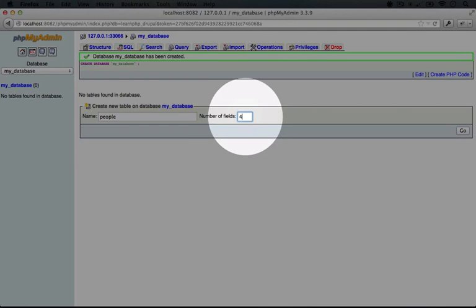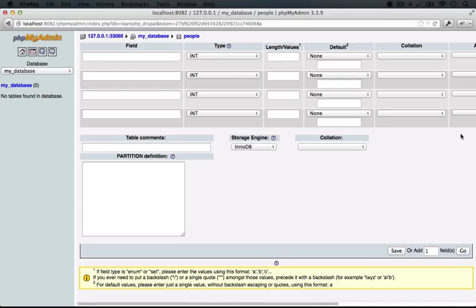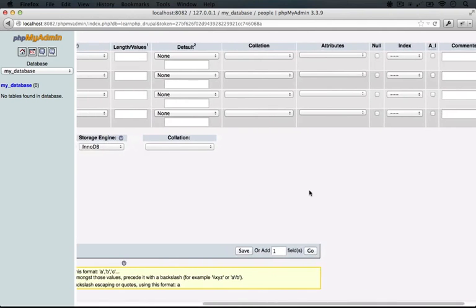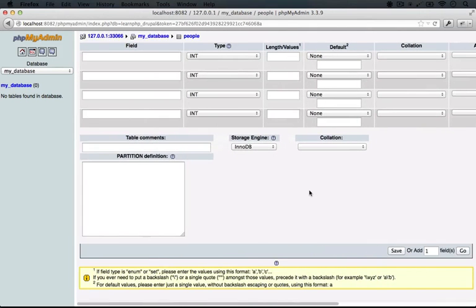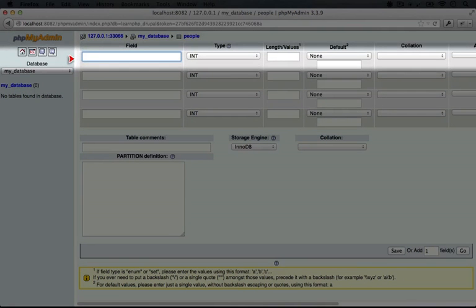Again, we have the name, shoe size, favorite band, and birth year, and then we'll click Go. Now this form may seem a little daunting at first. If we scroll to the right, you see there's additional form elements there, but a lot of these fields we can ignore for now. Let's begin by typing in the name of the fields.